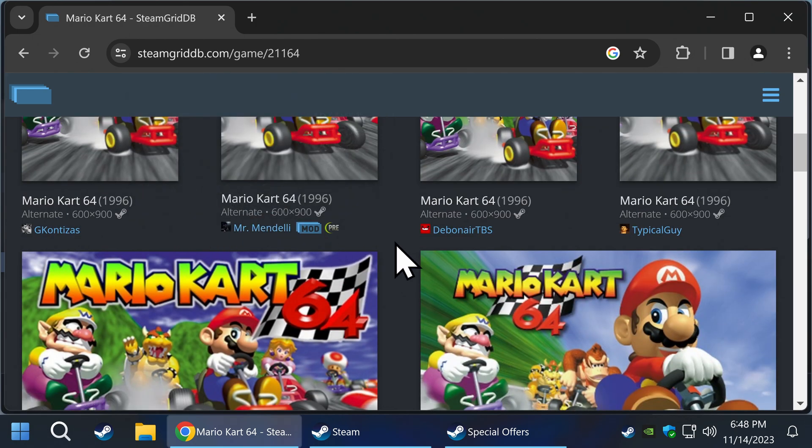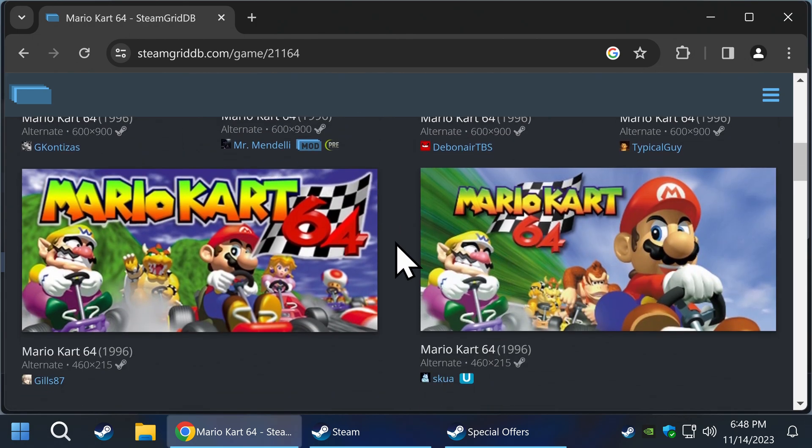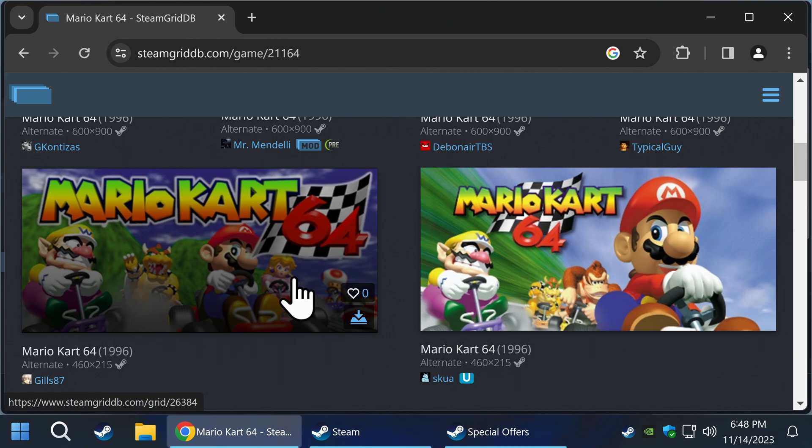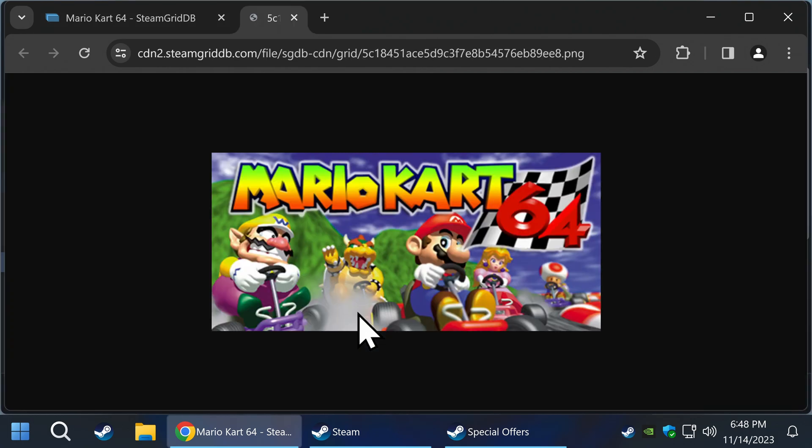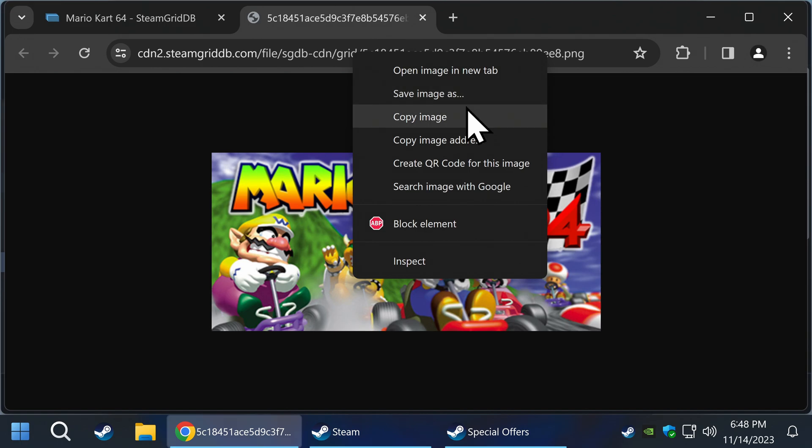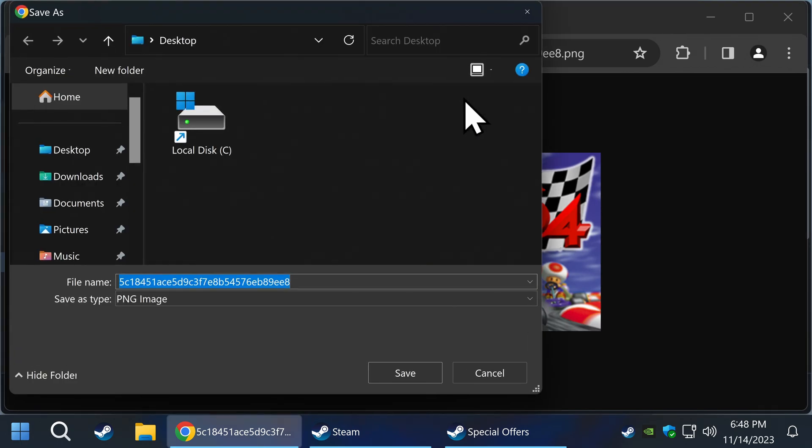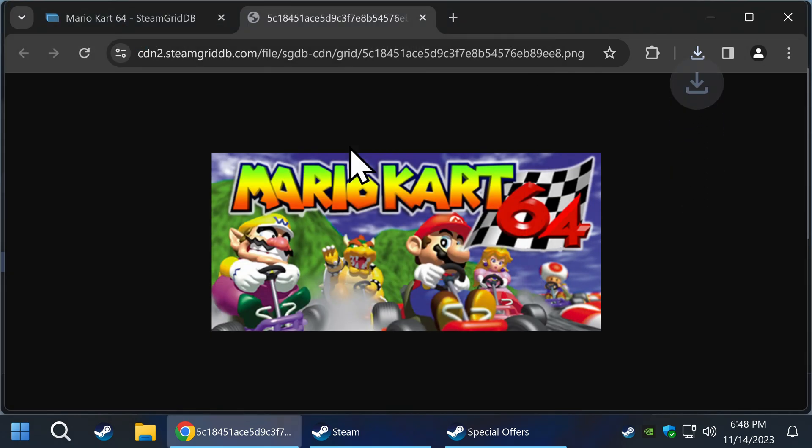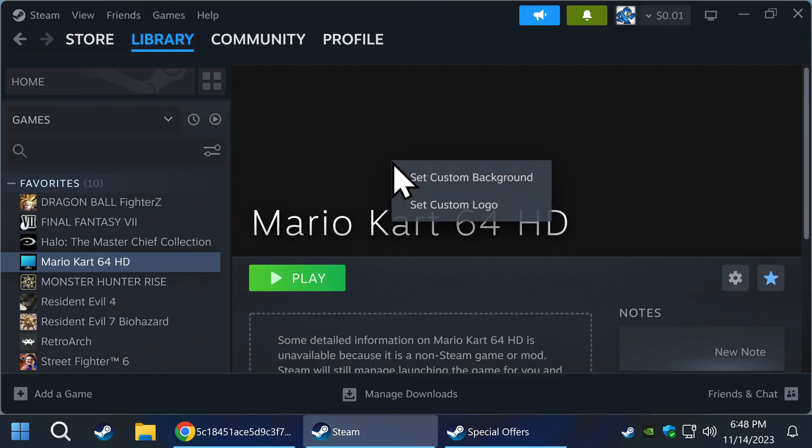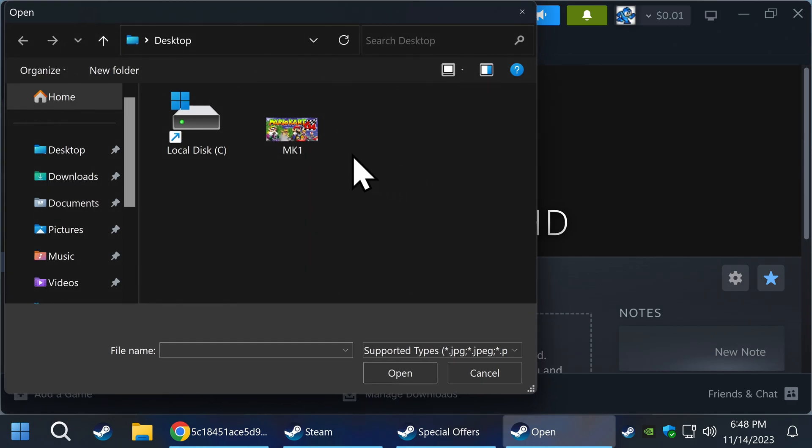Find the artwork of your choosing and download it. You can click the download icon or right-click Save Image As. We are going to save this to the desktop. I renamed it to make it easy. Now go back to Steam and right-click on the black empty area, then set custom background. Find your first piece of downloaded art, then hit open.